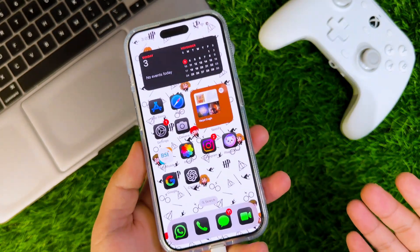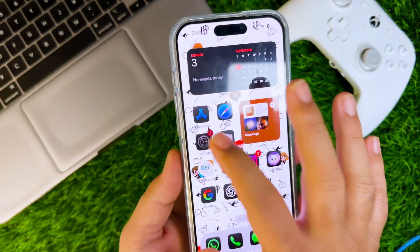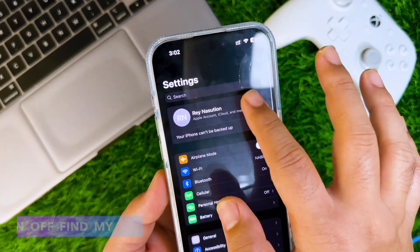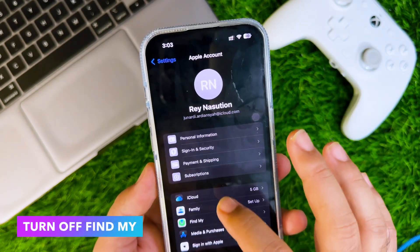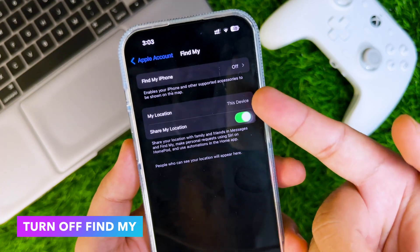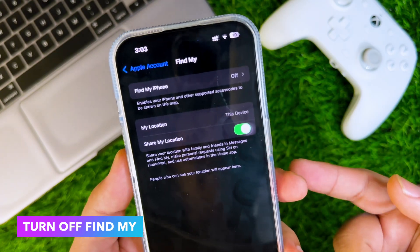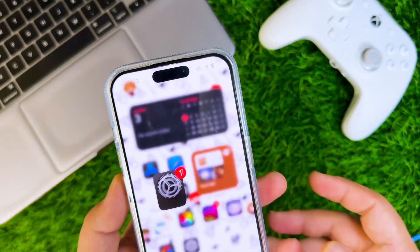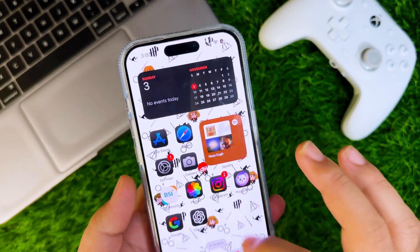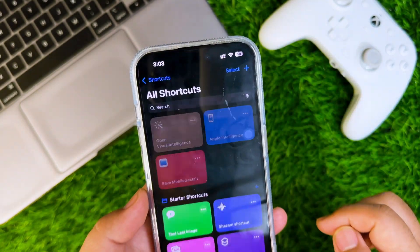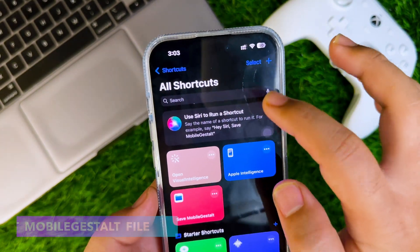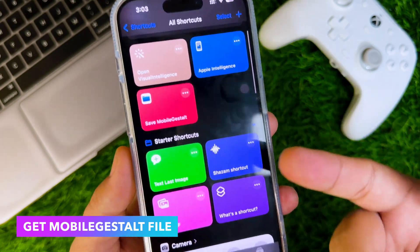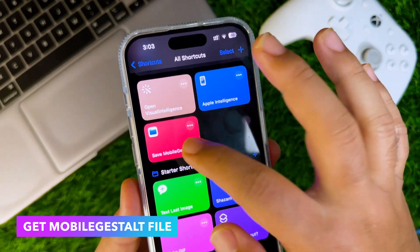First of all, plug your device into your computer with a USB cable. Then go to iCloud settings and make sure Find My iPhone is off. Then add the shortcut MobileGestalt file on your device — I will put the link to this shortcut in the description. Then run the MobileGestalt file, and save the MobileGestalt to the Files app.